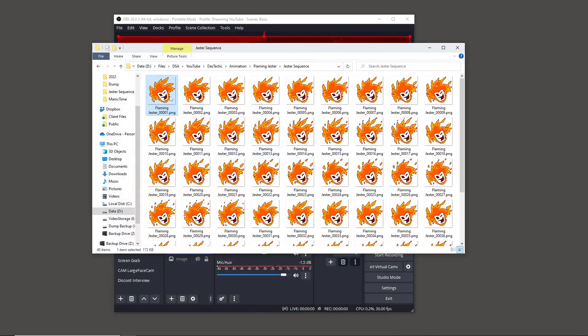I built these at 1000 pixels by 1000 pixels — you can see the dimensions if you hover over them. You can do whatever size is suitable for you. I need it fairly large for this first sequence, but I'll go through in DaVinci Resolve how to change it.